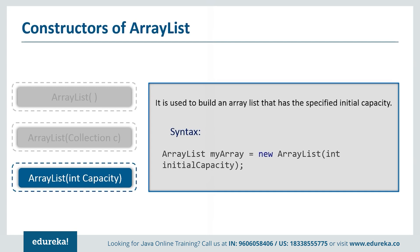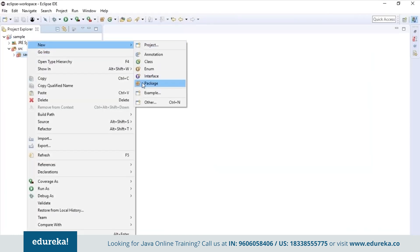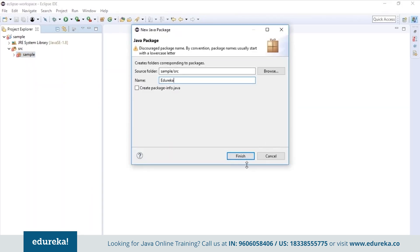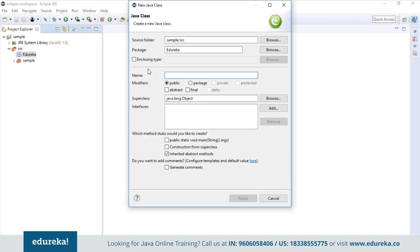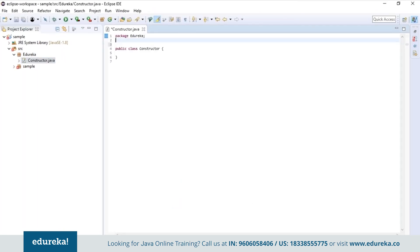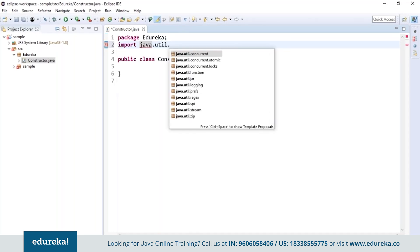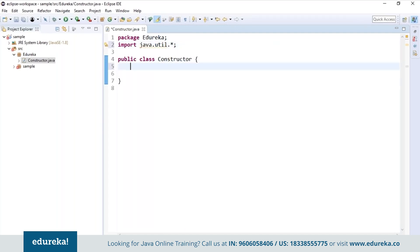Now let's see a small example to understand how and where these constructors are used in ArrayList. I will open Eclipse and first create a package called 'edureka', then create a class called 'Constructor'. The very first thing I do before writing the code is import the java.util.* package.